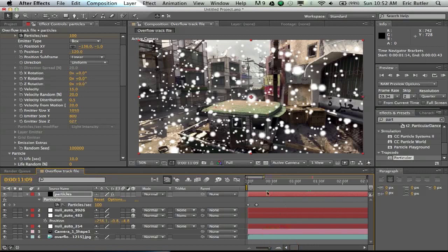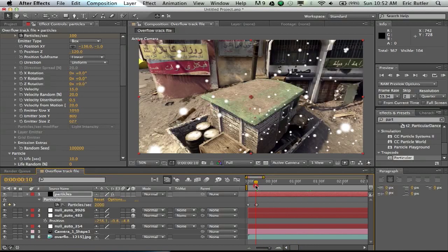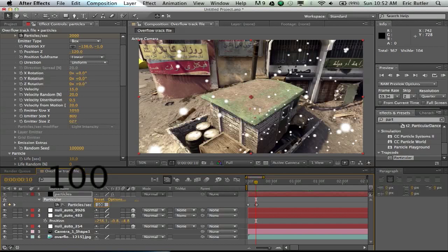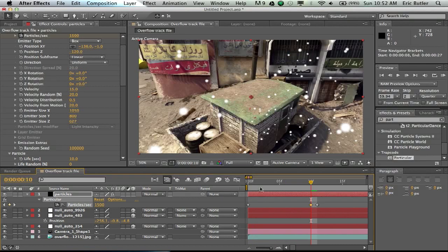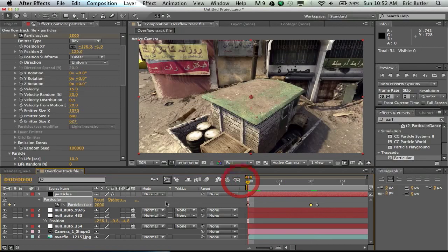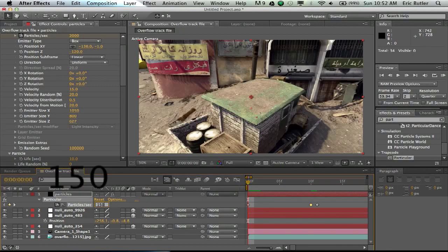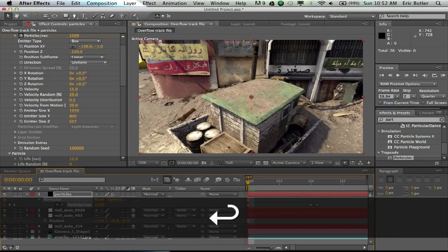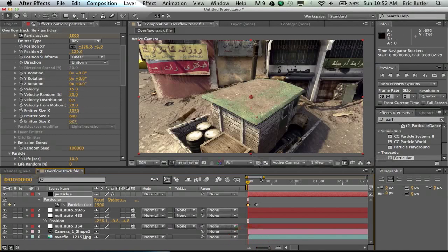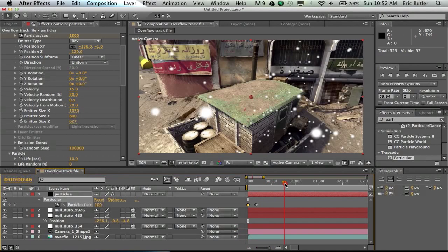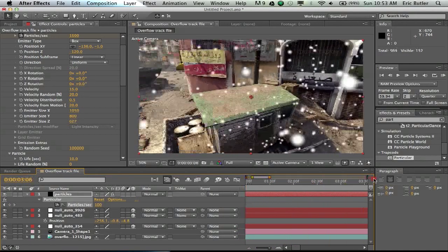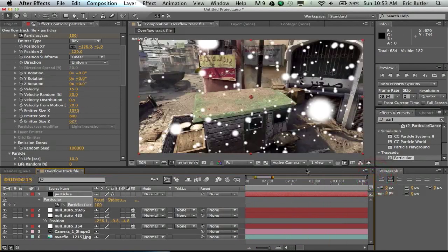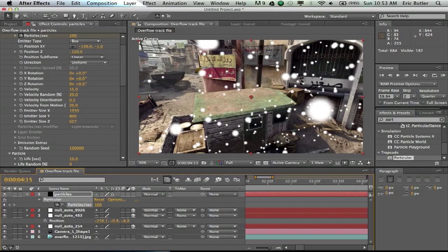Now, that led to a lot of particles being in front of the camera than there used to be. So, I might go back here, tone that down to, say, 1,500. Go here, tone that down to 1,500. And, if we take a look here, it's looking pretty good.